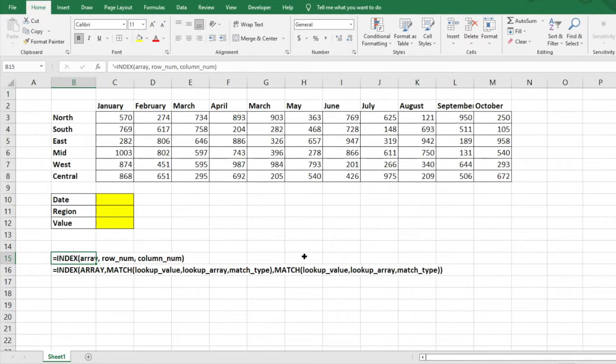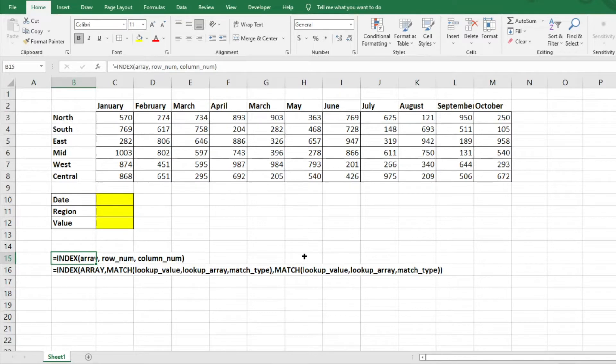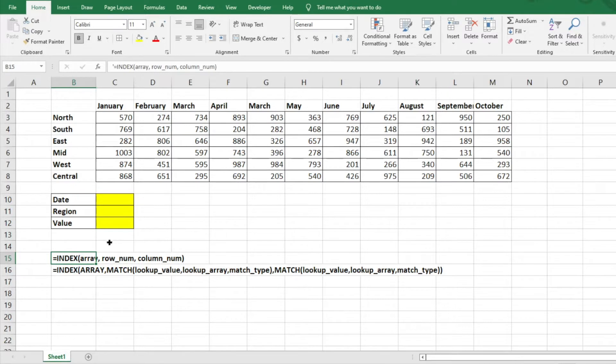We're going to quickly walk through it today and show you a very simple example of how to use it and hopefully allow you to develop the tool to use in your own world. But first thing we want to do is the formula here.